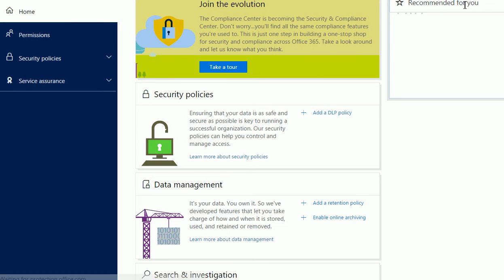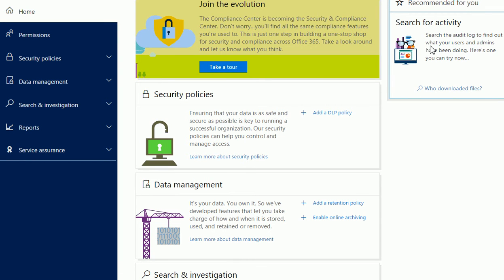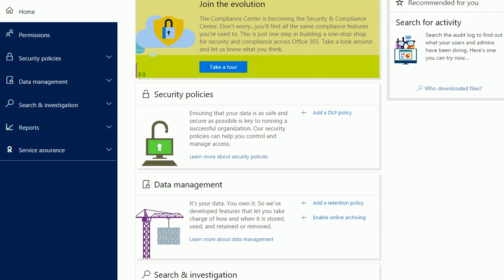When you click on it, you're going to get this page where things will be recommended to you. The first thing it will recommend is to turn on your audit logs. Audit logs are extremely important.